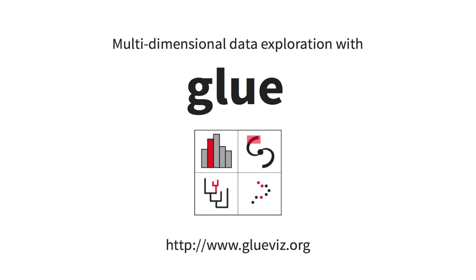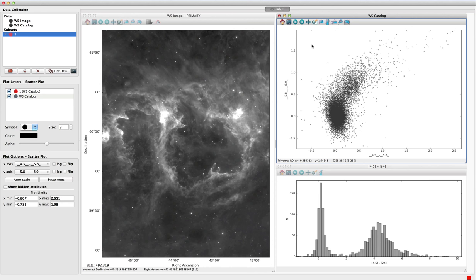GLUE is a program for data exploration and visualization that allows users to better understand the relationships that exist within and between datasets. The main interface of GLUE provides different data viewers.